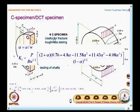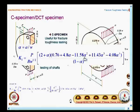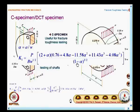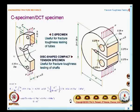For the disc-shaped compact tension specimen, K1 equals P divided by B times W^(1/2), multiplied by (2 + alpha) times (0.76 + 4.8 alpha − 11.58 alpha² + 11.43 alpha³ − 4.08 alpha^4), all divided by (1 − alpha)^(3/2). So you have the expressions for the C specimen as well as the DCT specimen.